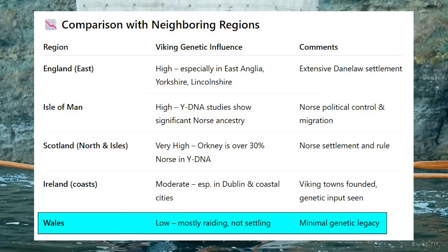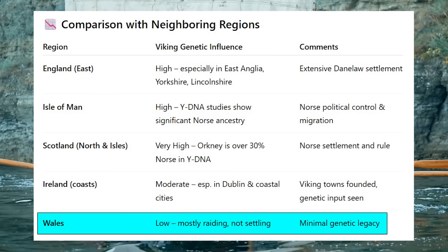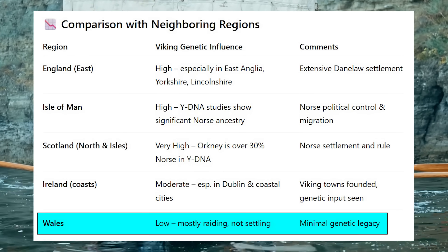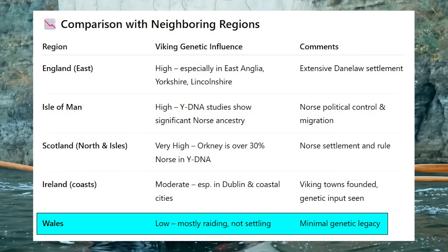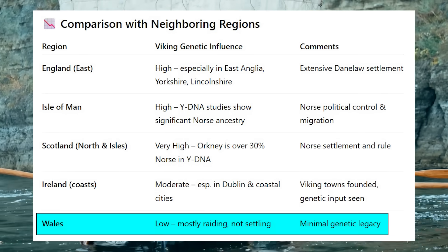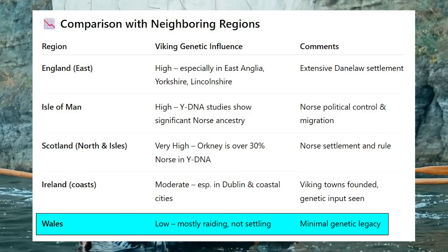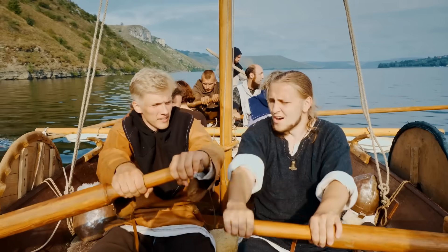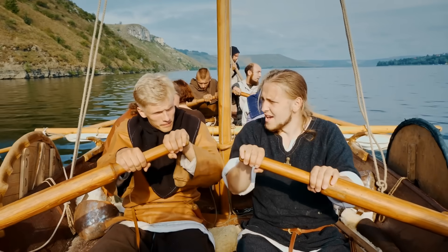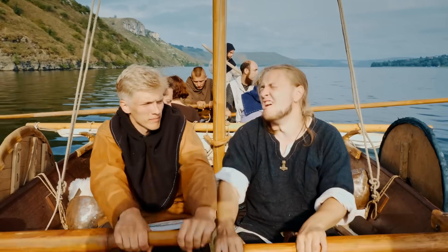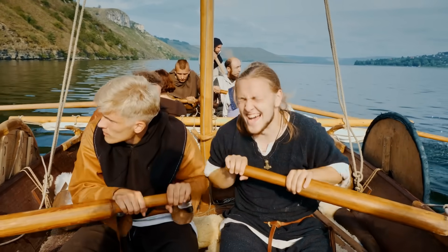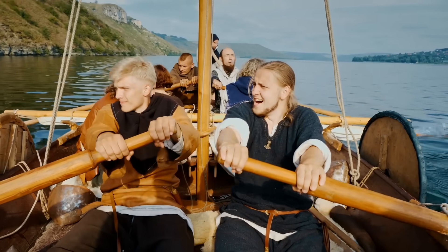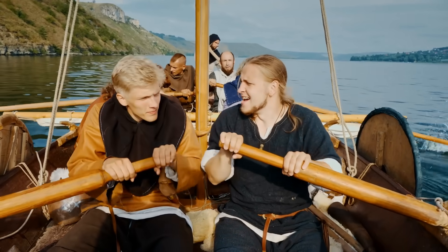Although Viking raids did occur in Welsh coastal areas, there was little to no large-scale Norse settlement. As shown in the table, Wales has the lowest genetic impact from the Vikings compared to other places in this region. So one clear difference between English and Welsh DNA is the lack of Viking admixture in Wales and the lack of Scandinavian DNA in general.